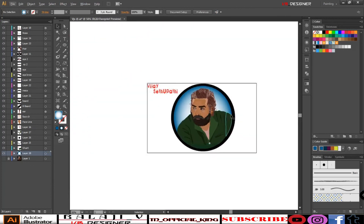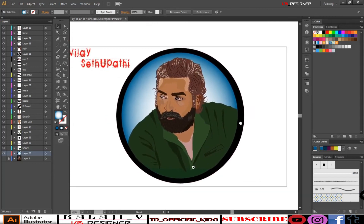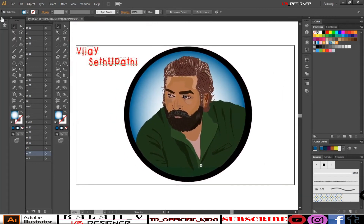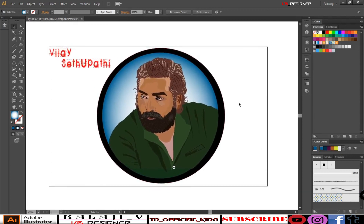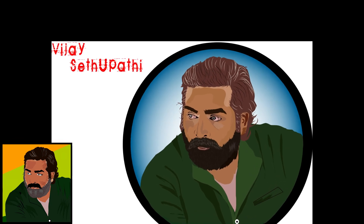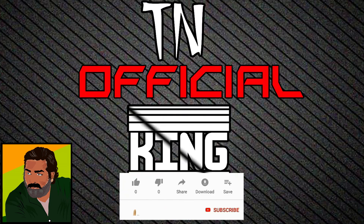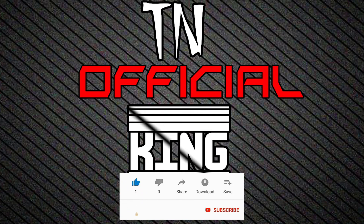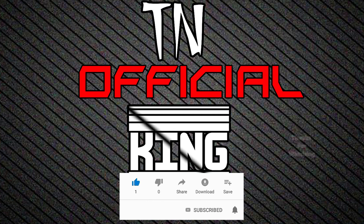Thank you so much for watching this video. My friends are now designers — share with your friends, subscribe, bye. I'll see you in the next video. Bye.